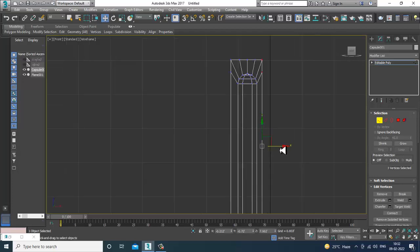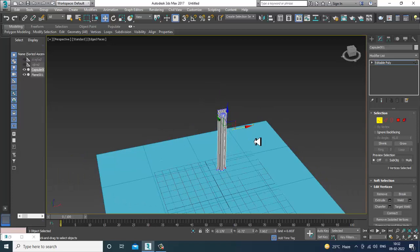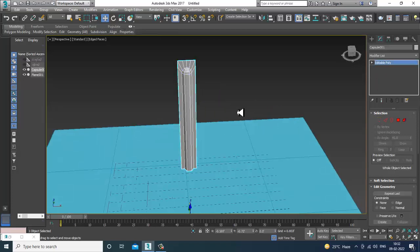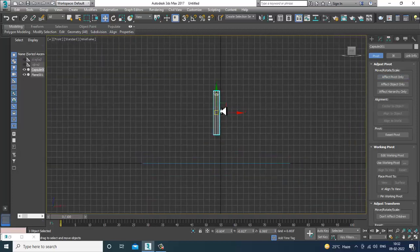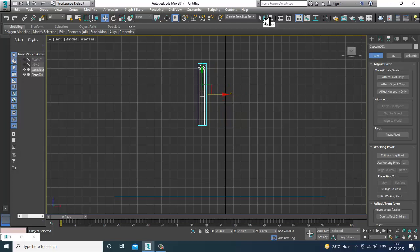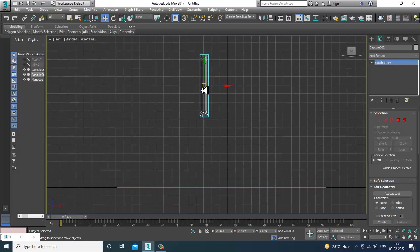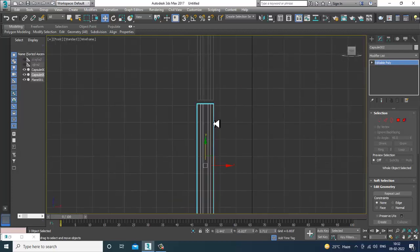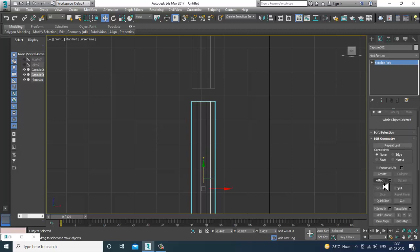Once done, I'll go into Hierarchy, affect pivot point, and shift the pivot point to the center of the object. After that I can click Mirror, copy it in the Y axis, keep it in position, then go and attach it.